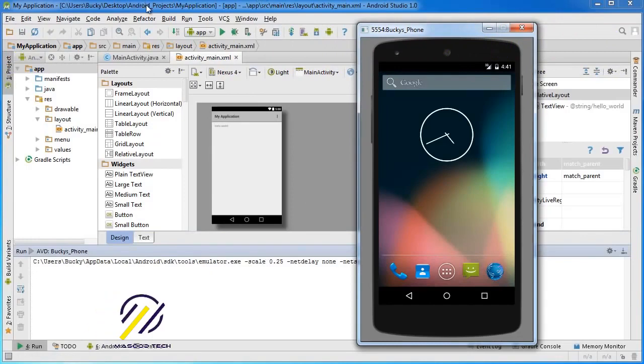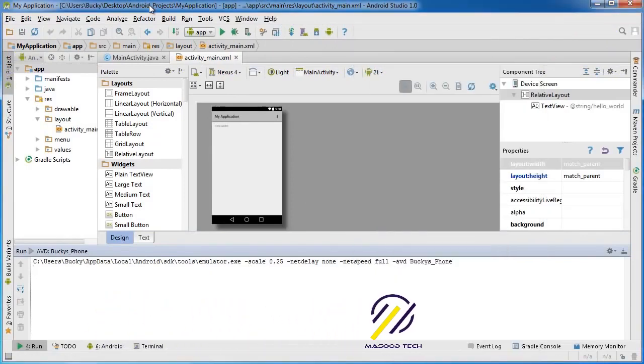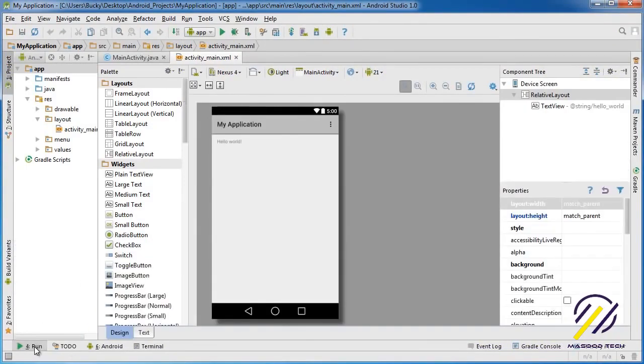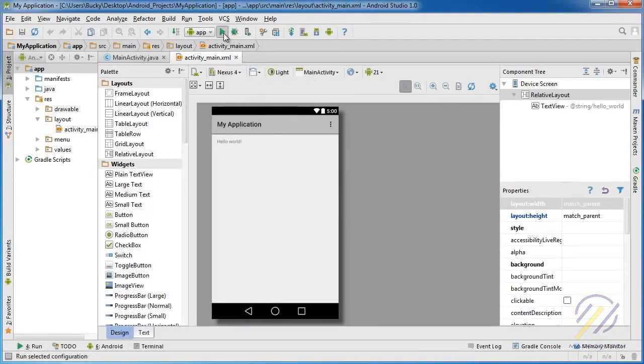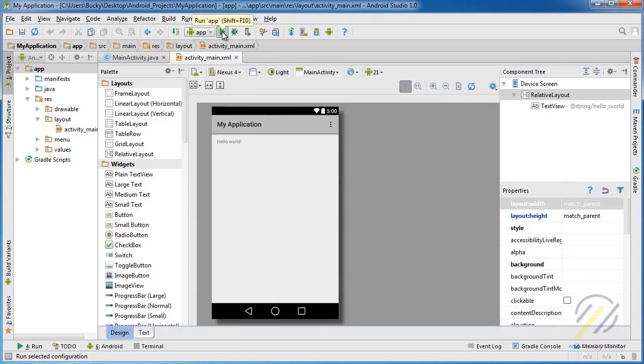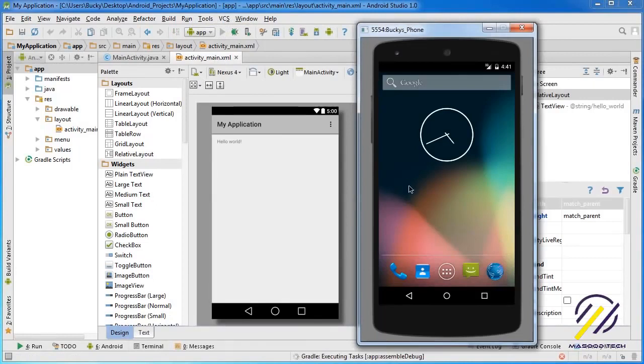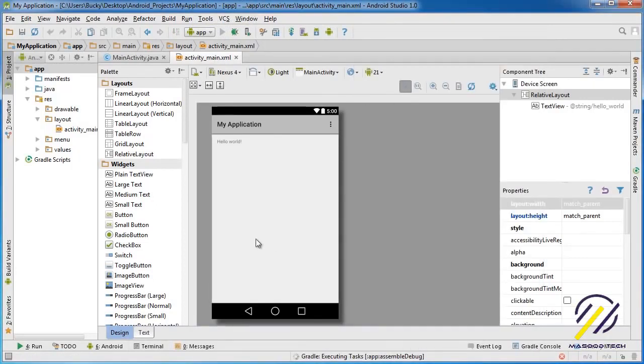So, let's hop over back to Android Studio, and I'm just going to close out of this. But, what you want to do is you want to go up to this little button right here, and whenever you hover over it, it says Run App. So, click that little green triangle, and what this is going to do is it's going to build your app for you, and it's actually going to give us one more option.